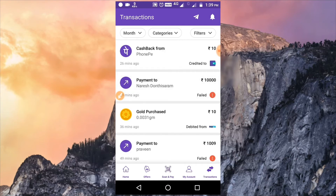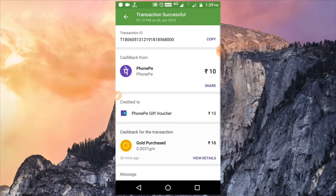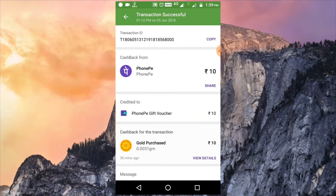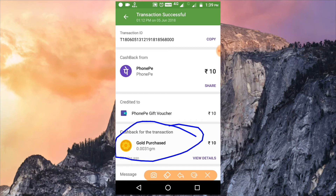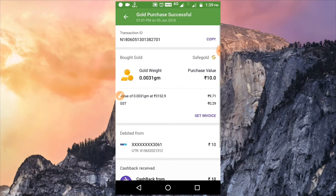I purchased gold in 36 minutes. I will check the cashback of 10 rupees. I will check the PhonePe gift card for 10 rupees cashback. I will check the cashback and view the details.